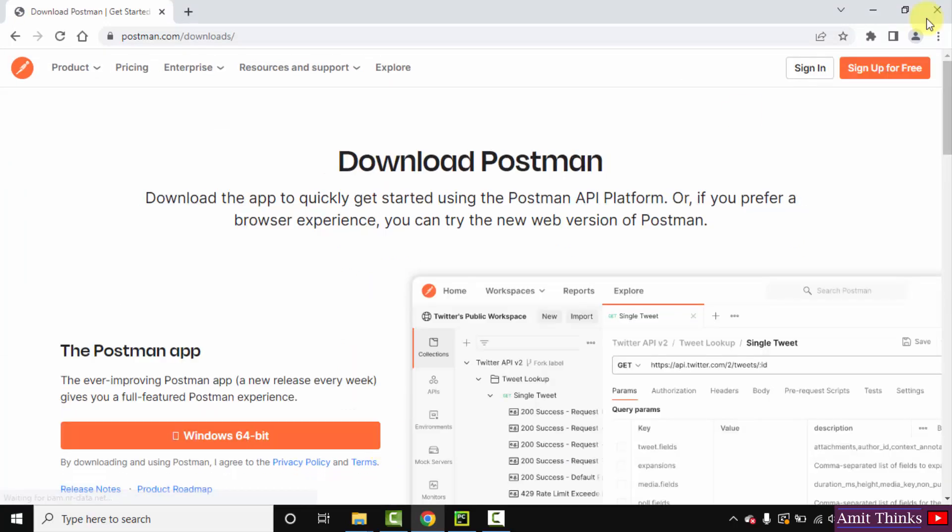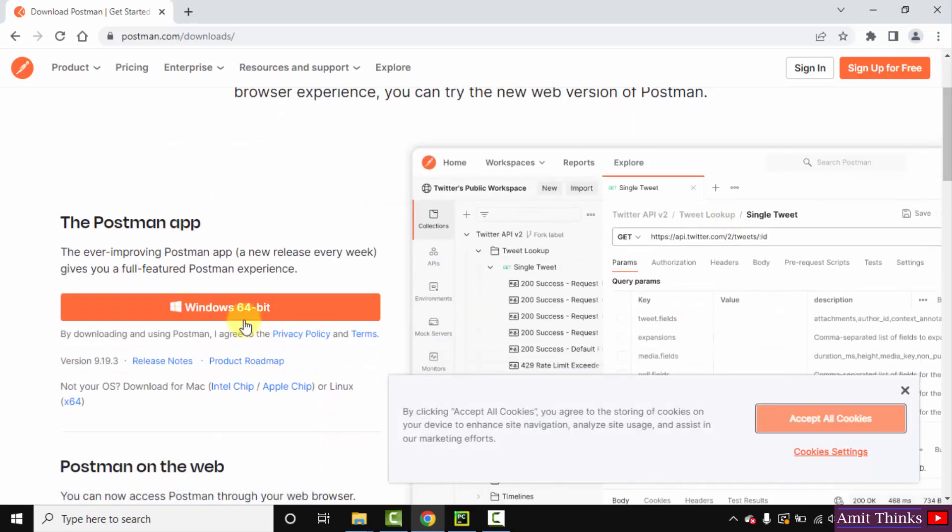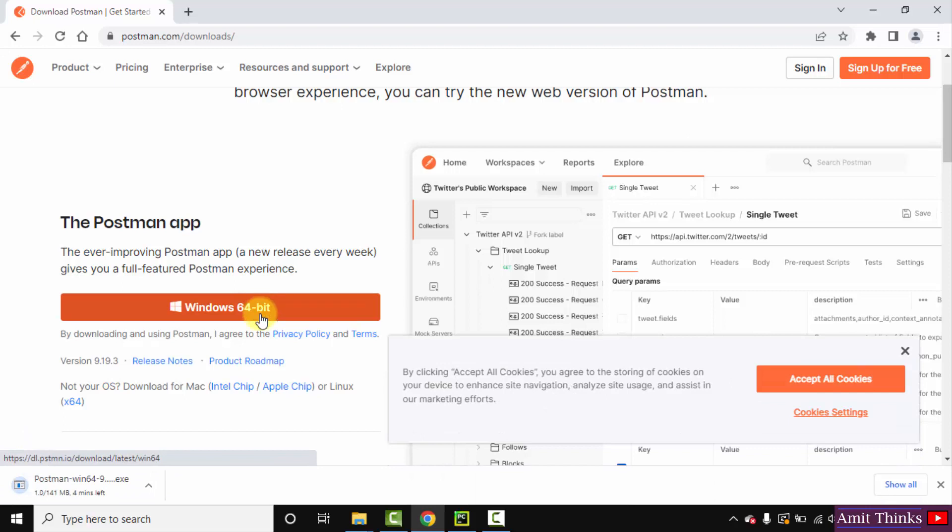Now the download section is visible. We have Windows 10 64-bit, so click on it to download. The download has started - it's only 141 MB. Let's wait for a few seconds.